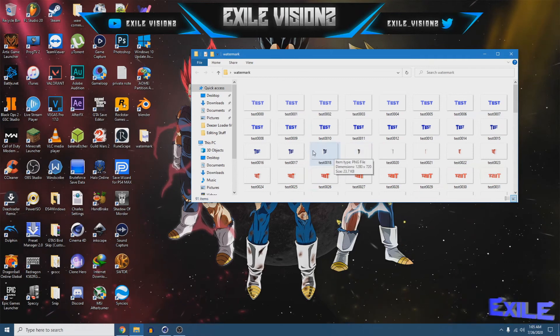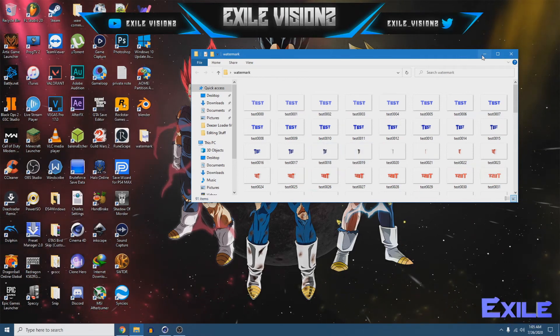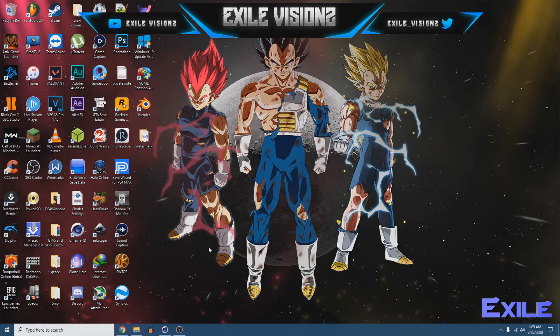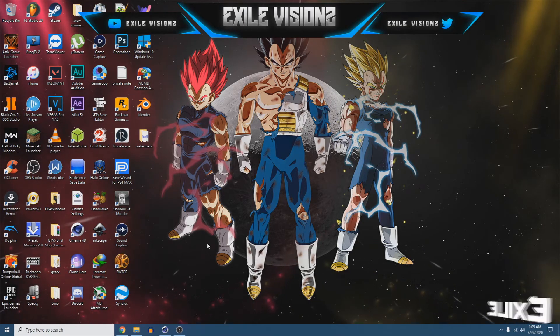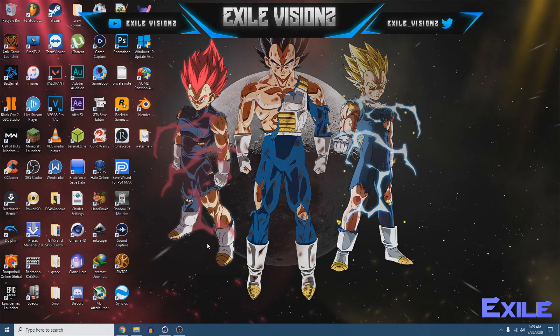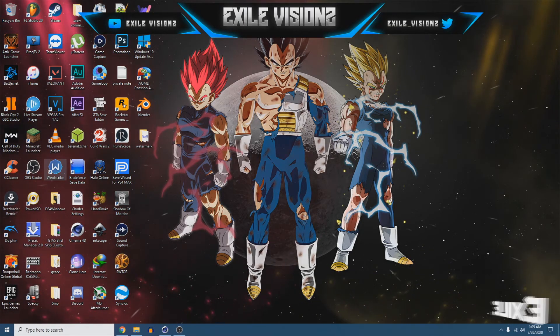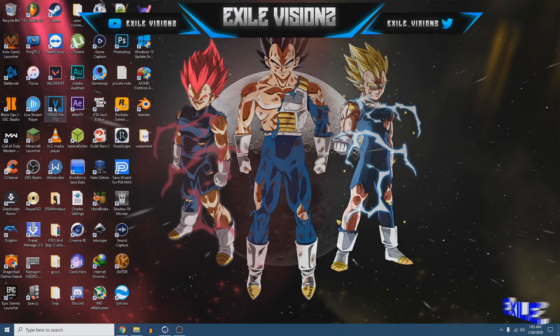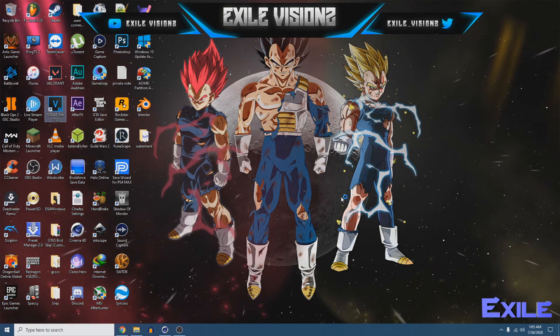And, another thing I wanna show you is how to open it in Sony Vegas so, let me open up, let me open up my Sony Vegas right quick.